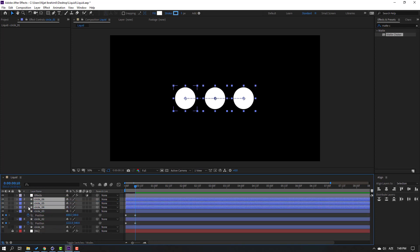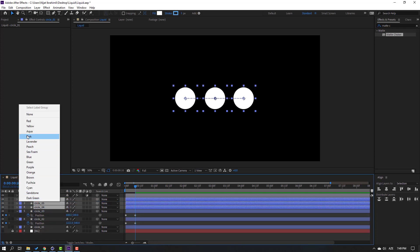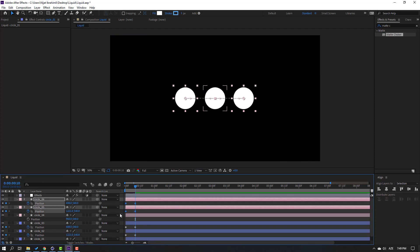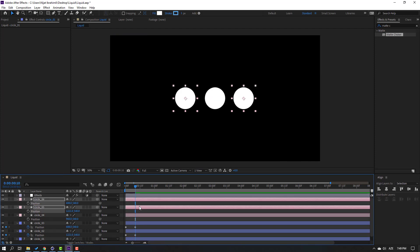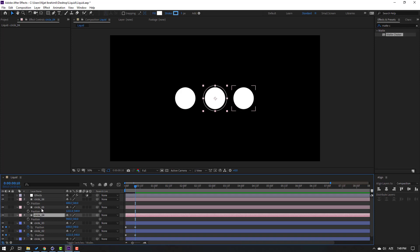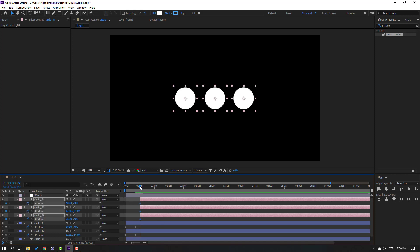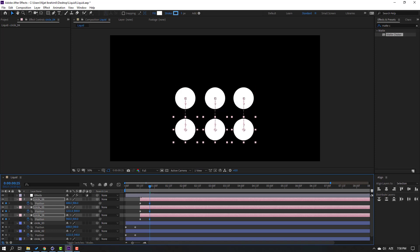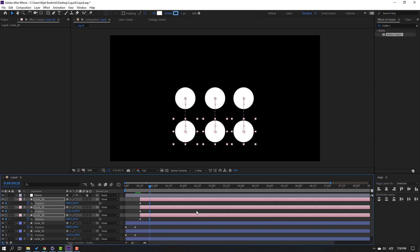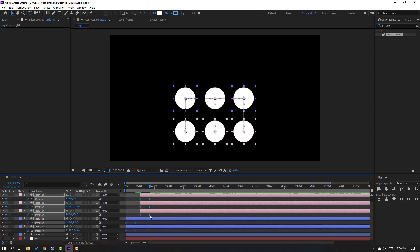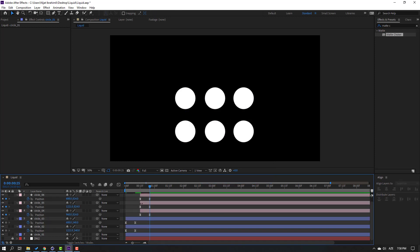Select circle one, circle two, and circle three, Ctrl+D, then select these circles and move them up. Change the color to pink, press P for keyframes. Select these keyframes and delete them. Select these circles and move to the right, make a new position keyframe, go to the 10th keyframe, move down. Select all keyframes and make easies.